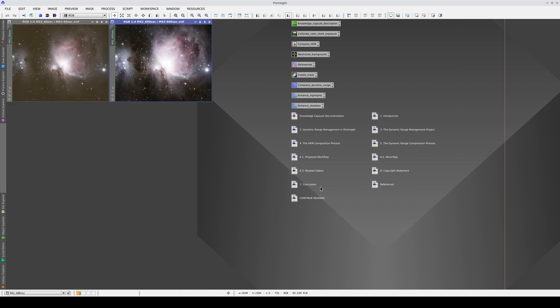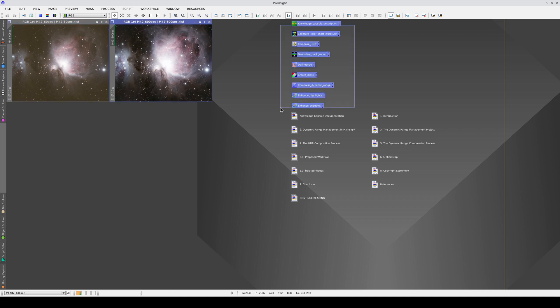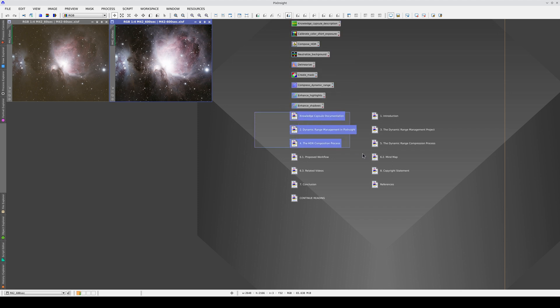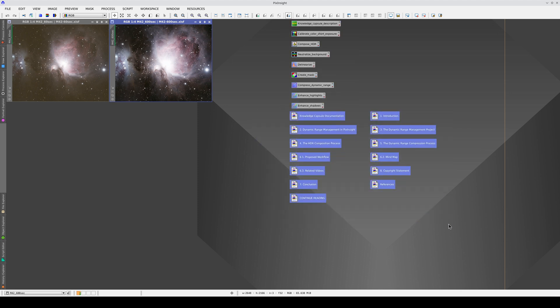Now we can see all of the capsule contents in the workspace. Each Knowledge Capsule contains the image set we're going to work with, a set of process icons, and the capsule documentation, which includes links to external audiovisual resources like video tutorials.